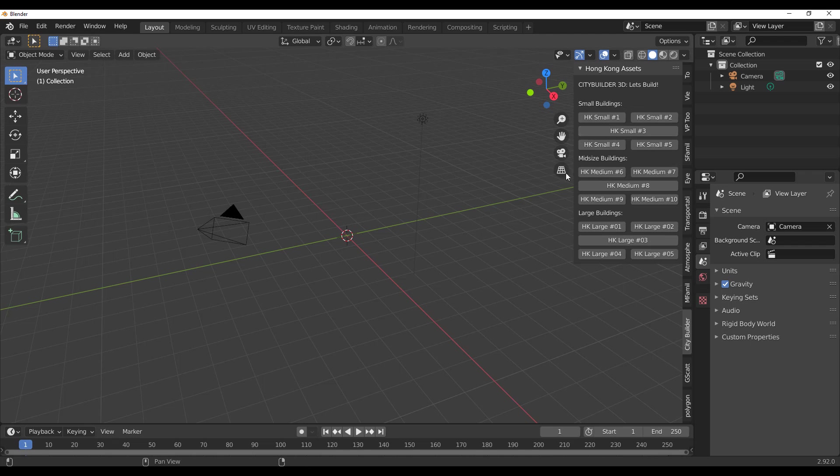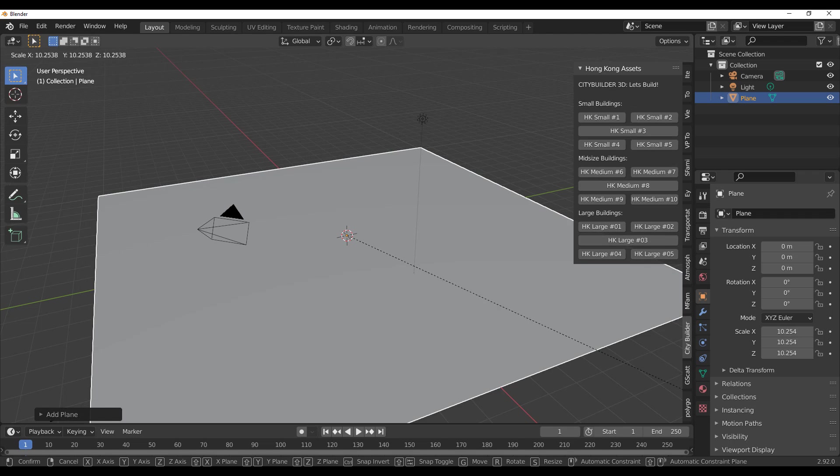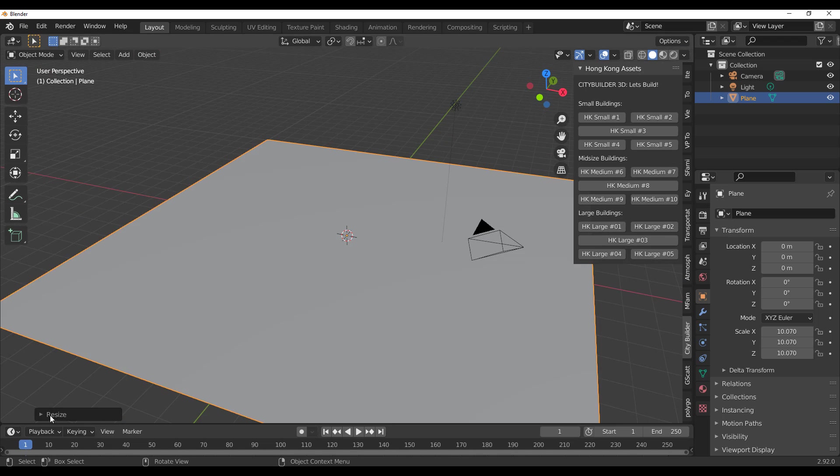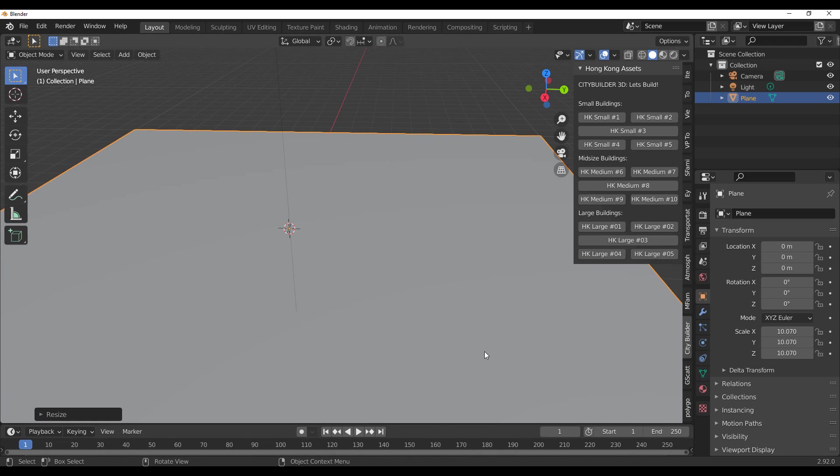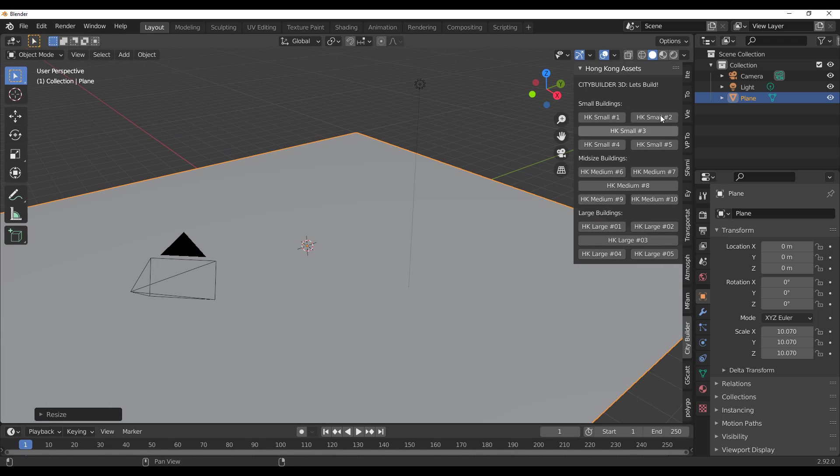So we've just installed only the Hong Kong pack because City Builder is quite heavy, and to get things happening you can take a look at it and notice that the City Builder comes with different kinds of buildings.